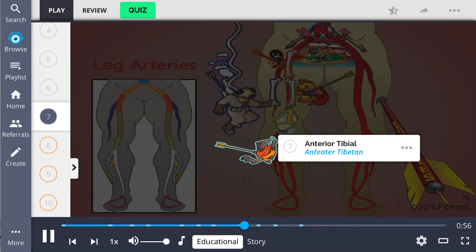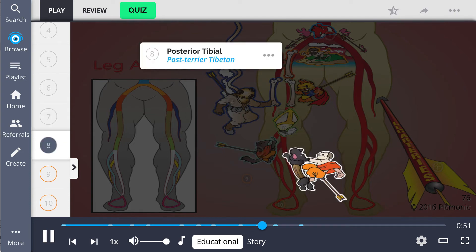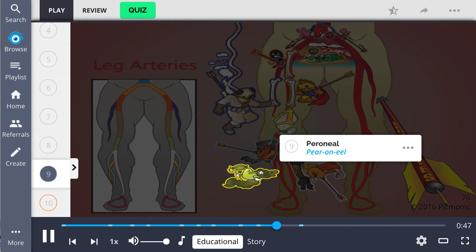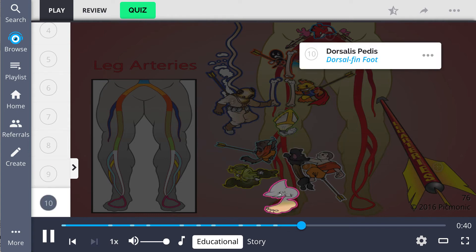This diverges into the anterior tibial, the anteater tibetan, and posterior tibial arteries, the post-terrier tibetan. The fibular, or peroneal artery, the pair on il, branches off of the posterior tibial artery. The anterior tibial artery continues to supply the dorsal foot as the dorsalis pedis, the dorsal fin foot.